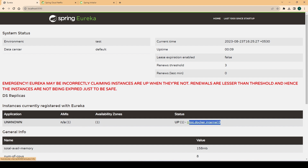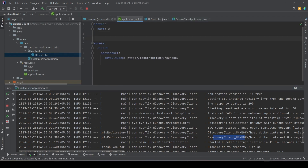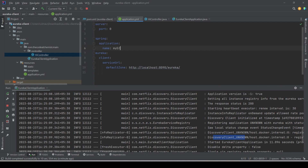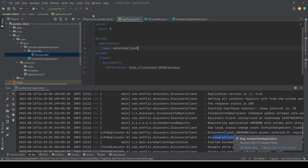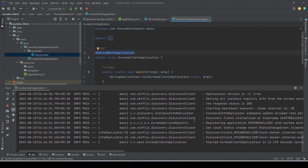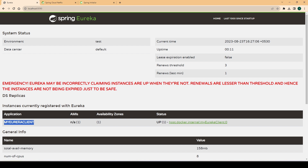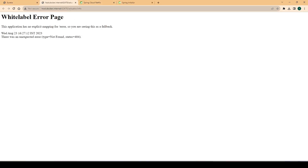We see one service registered with the Eureka server, but the name shows as 'UNKNOWN'. The reason is we haven't provided a valid name for our service. To fix that, we go back to the YAML file in the client project and add the 'spring.application.name' property. We'll name it 'my-eureka-client'. After restarting the service, we can see it is registering itself with the correct name.